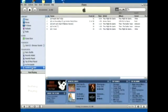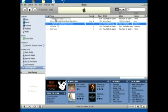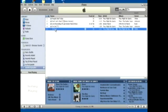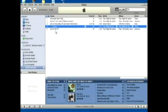When you click on your playlist, it's going to list all the songs that are in it. You can click and drag to arrange the order in which they are played any way you like.